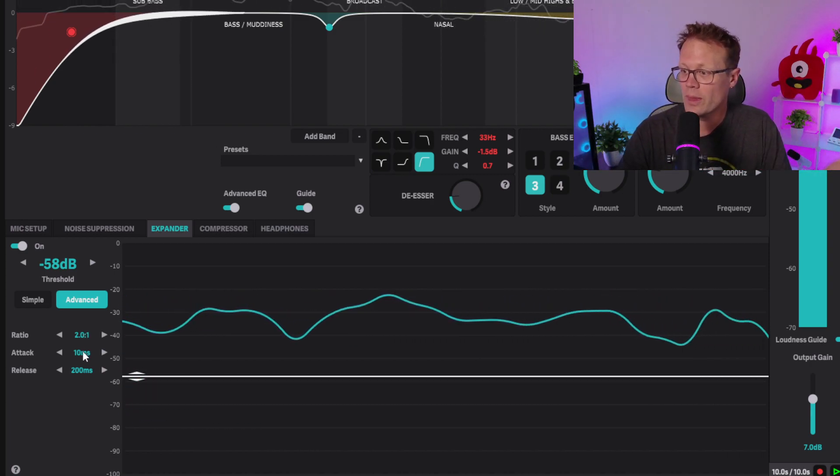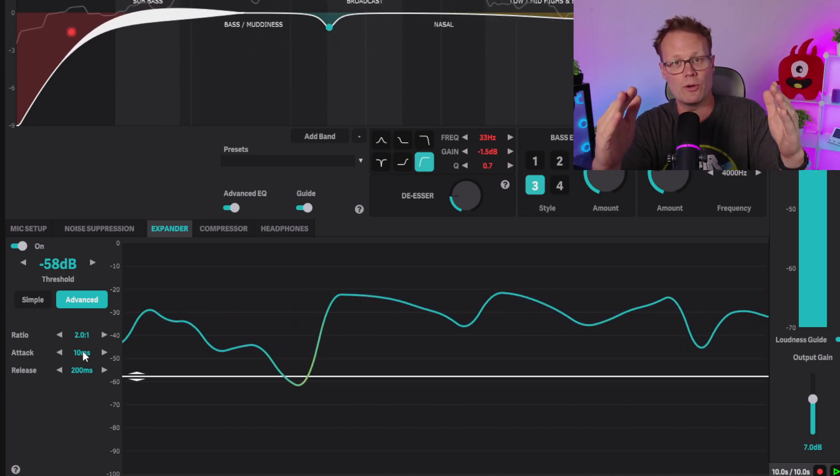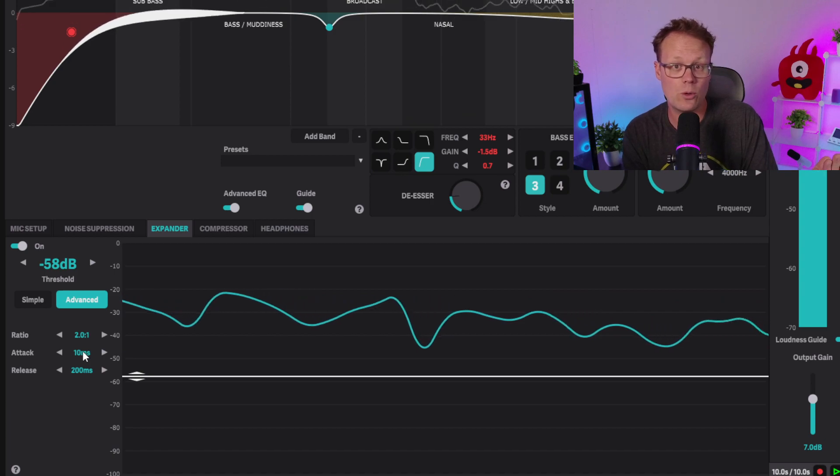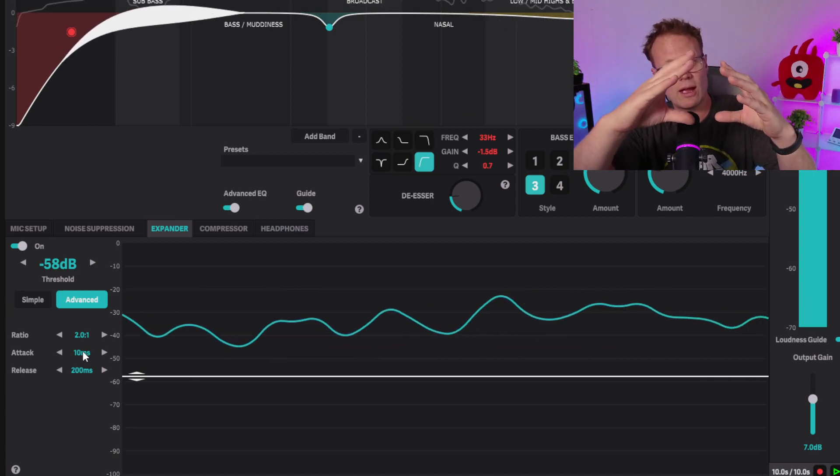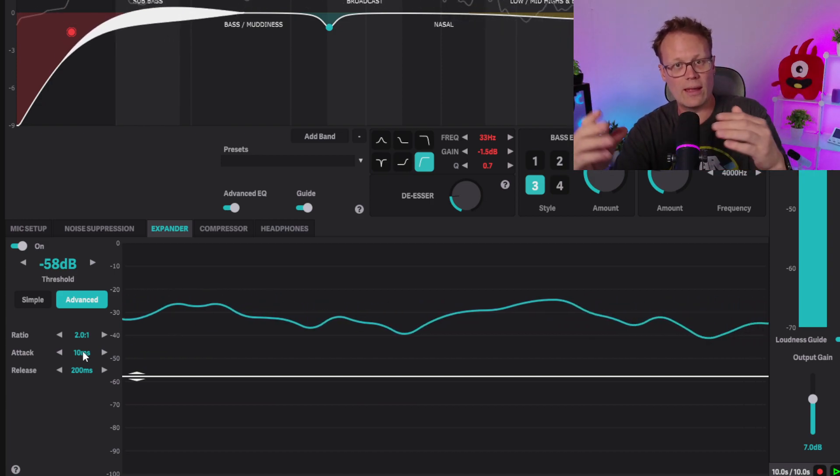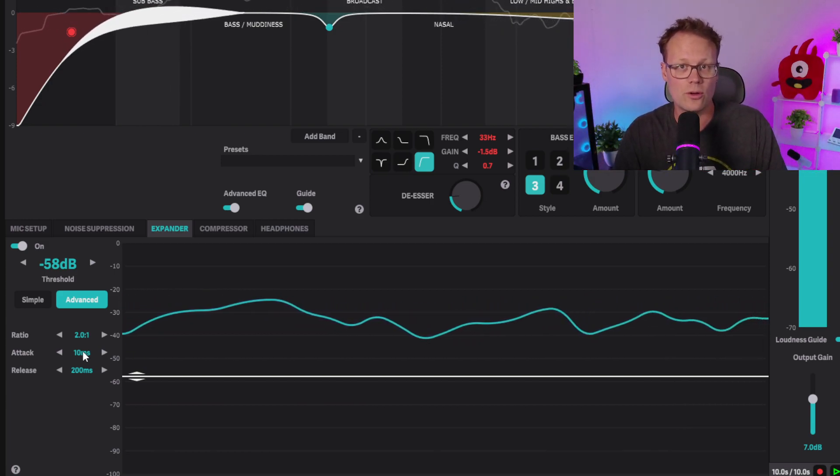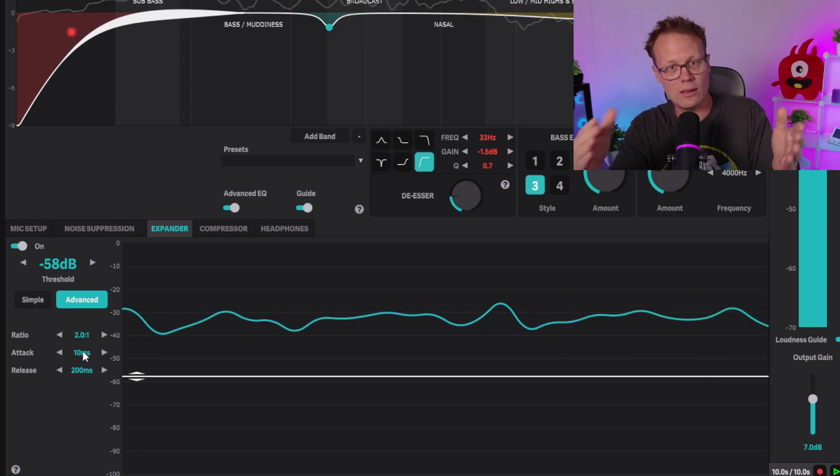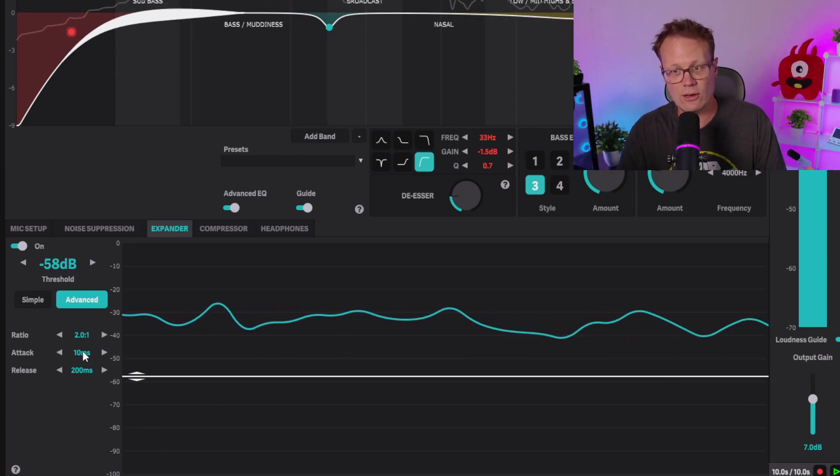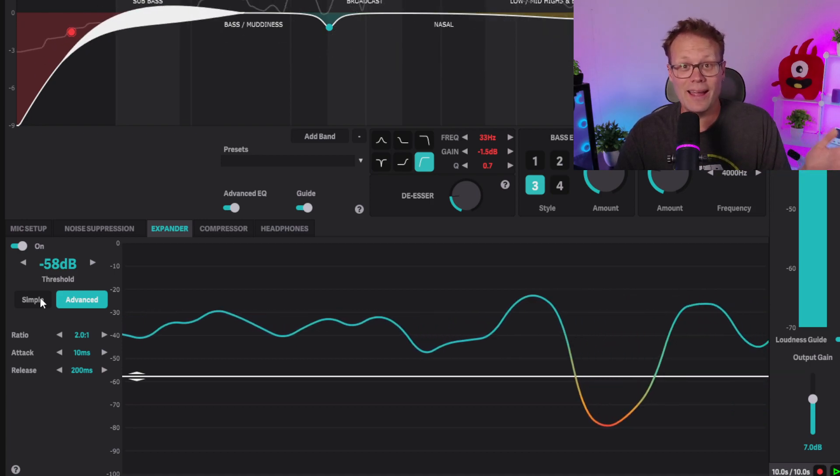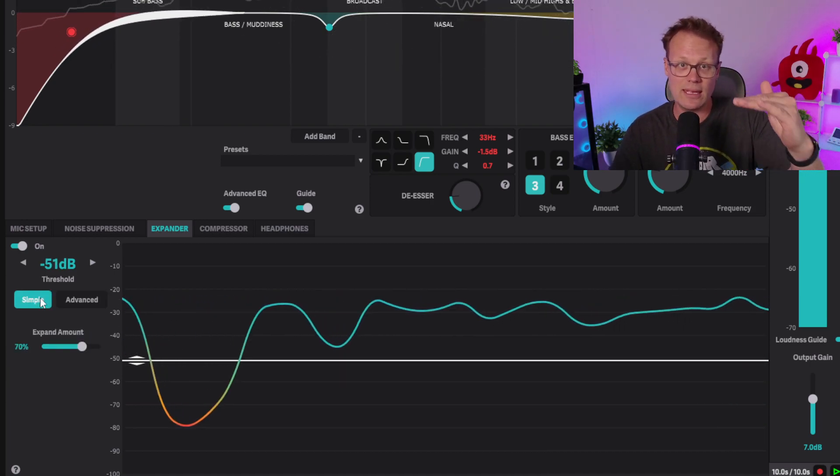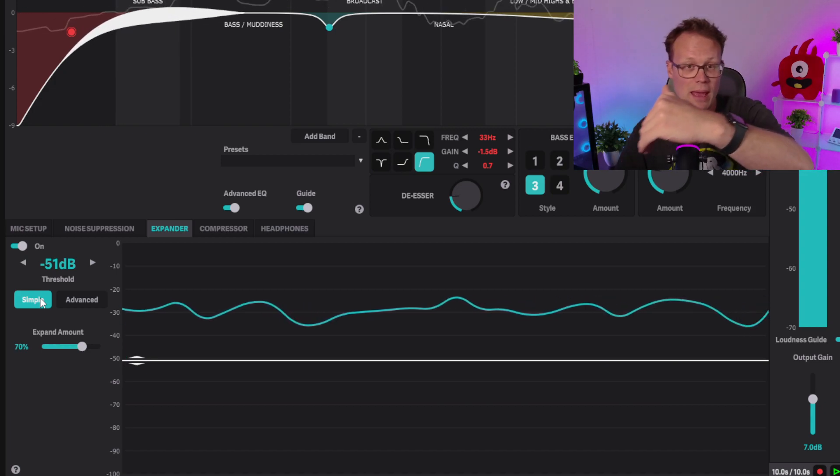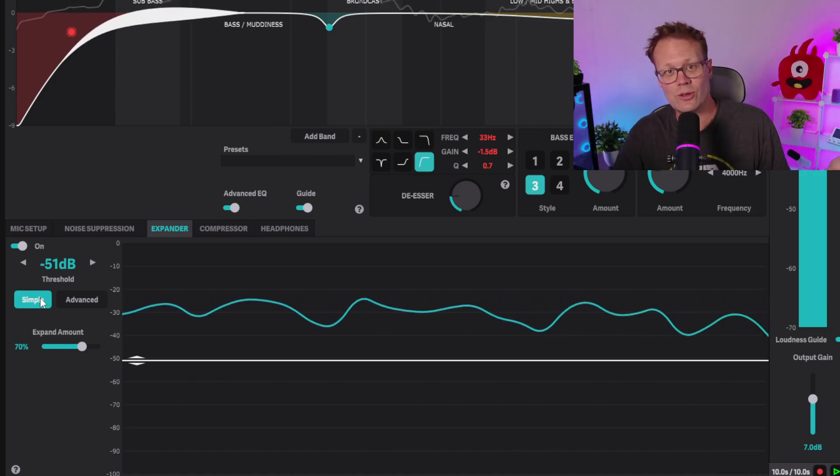Attack is how fast we open back up as we come across the threshold - you usually want that pretty quick. Release is how long you want it to wait and tail off as it's diving below that line. You want a little bit longer of a release because you don't want your sentences to sound clipped at the end. But for me, I actually just use the basic mode because when I set that threshold and expand amount the right way, it just works great.